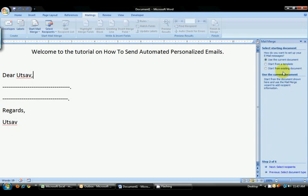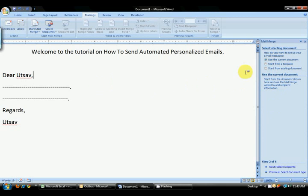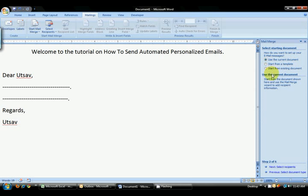Over here, it will ask you from where do you want the message to be retrieved. We are using the current document, so you have to select Use the current document. If you have a template already created, select this. Click Next.